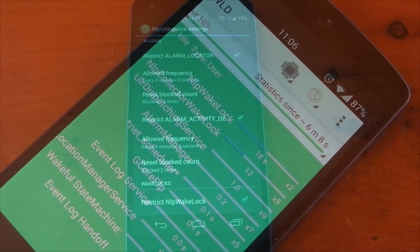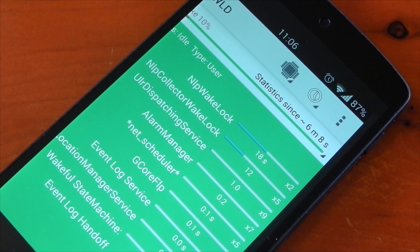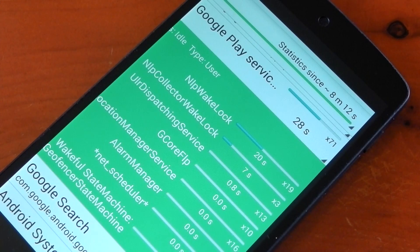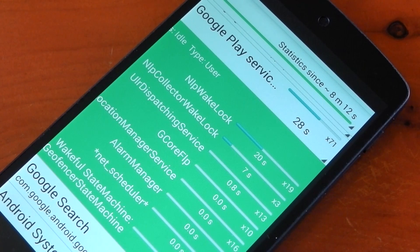Checking out some results: this picture is from the Wake Lock Detector application before I installed the module. You can see the stats have only been recording for six minutes, and I already have five hits on the NLP collector wake lock. To make sure that wasn't a one-off, I reset the stats and waited eight minutes, and we had 19 hits on the NLP wake lock.